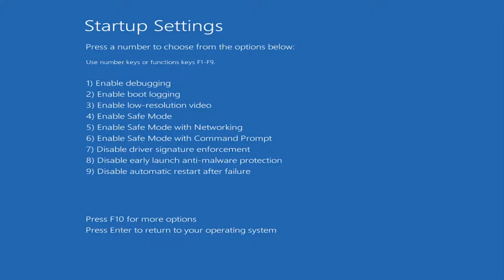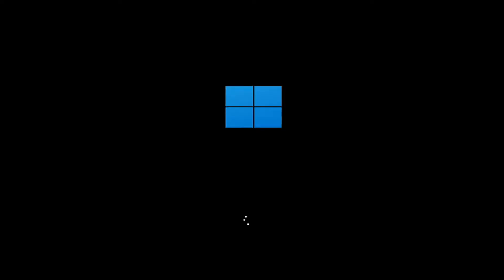Tap the F7 key to disable driver signature enforcement. So tap F7.